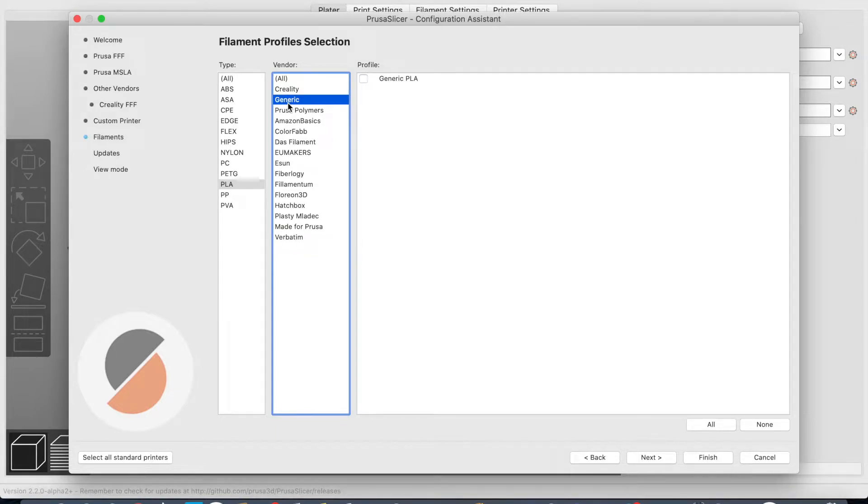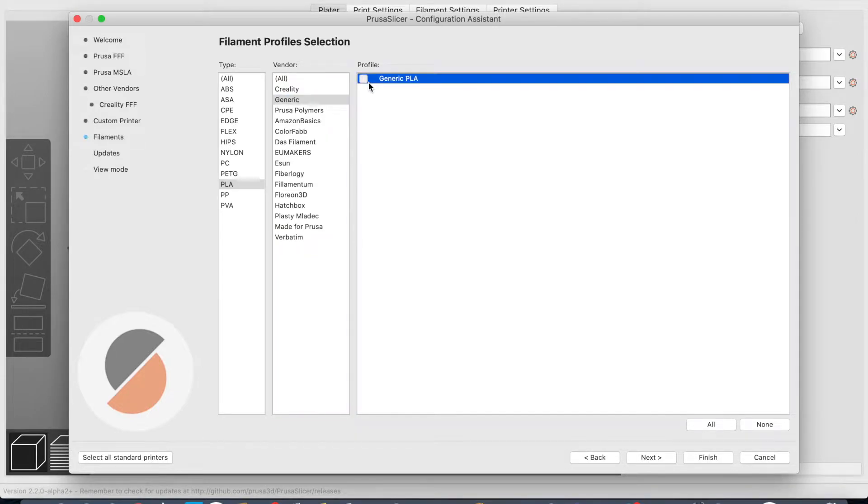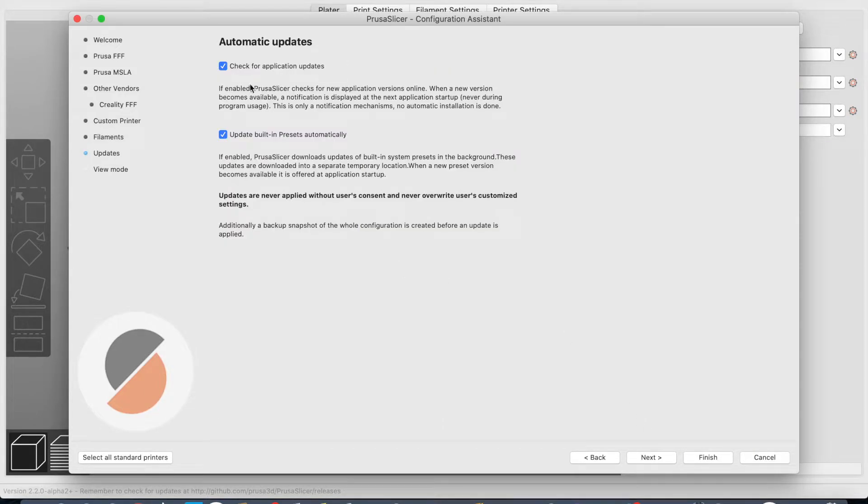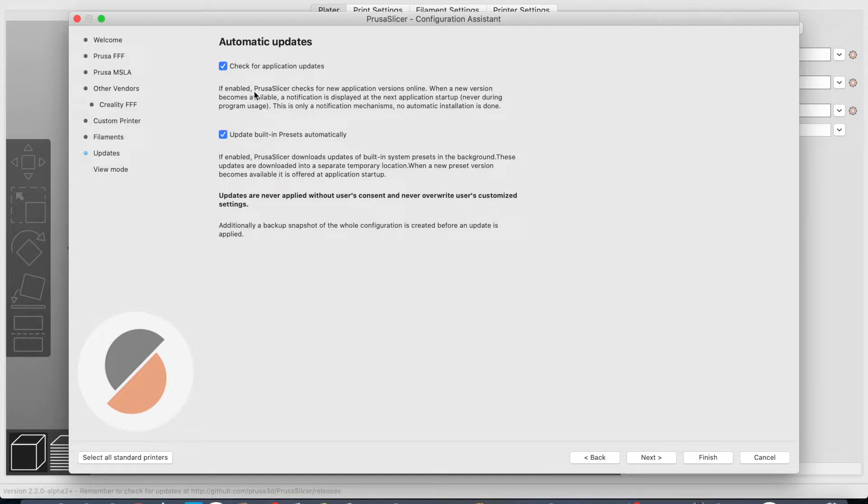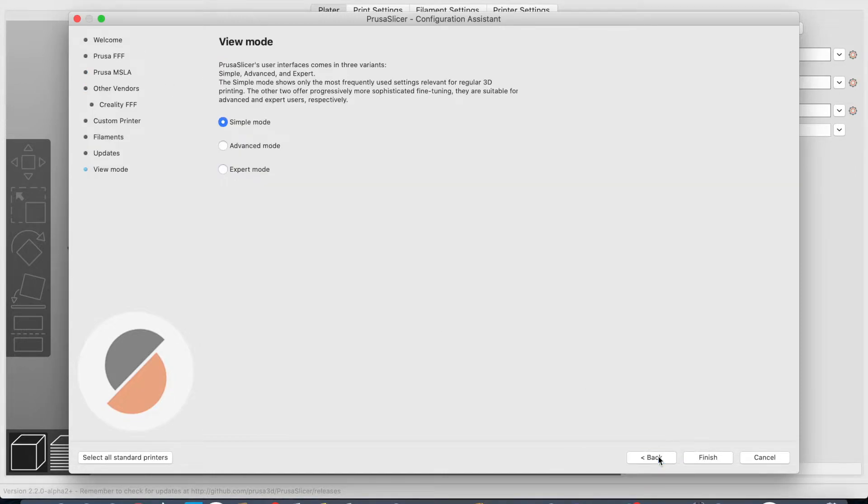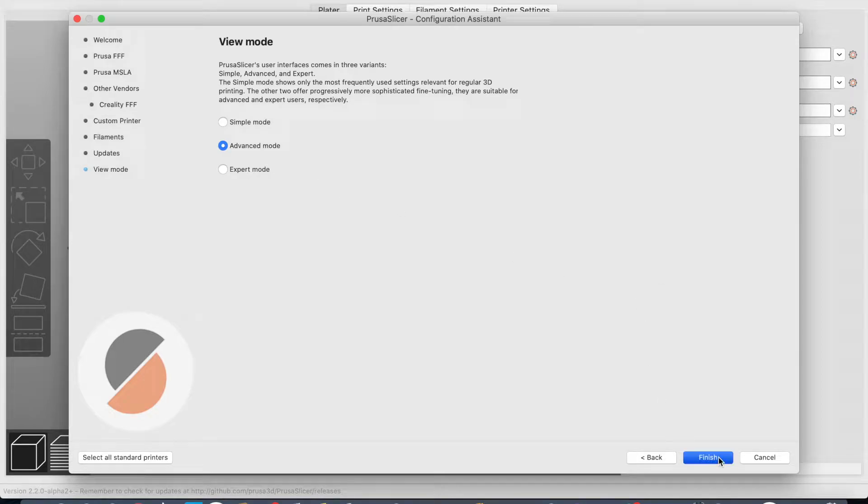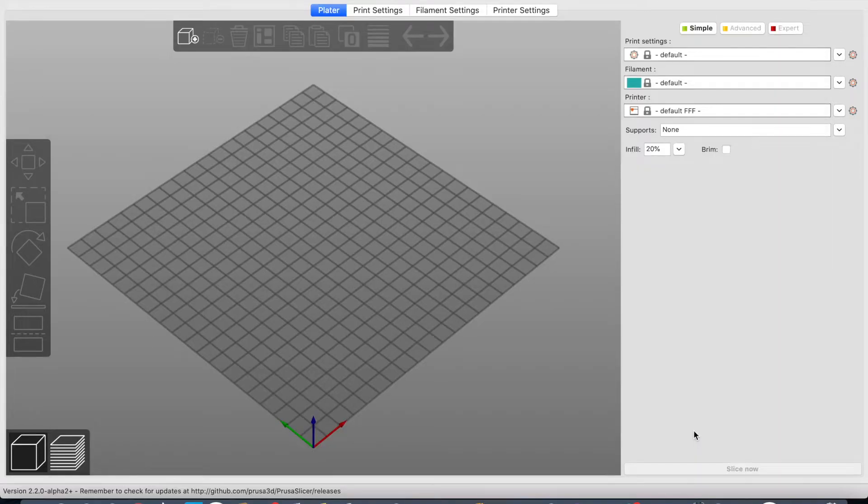For me I am using Fillamentum filament. That one is not supported at this moment, but I am still going to use the generic. Just select it. Then next, is there anything else? Yeah, automatic updates. Always check that box if you like that. If not, just deselect it. Then next, you can select three different modes.